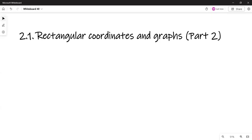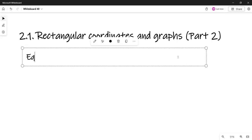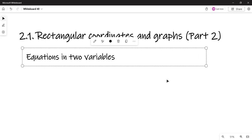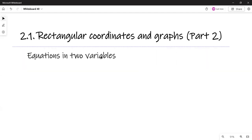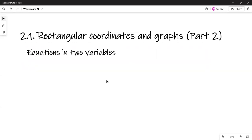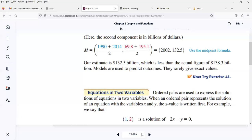Hello. I'm continuing with section 2.1 on rectangular coordinates and graphs. I'm going to finish that today, and the next topic is equations in two variables. So we did what we did last time with the rectangular coordinates and a couple of formulas — the distance between two points and the midpoint of the line segment joining two points. So we're going to be working with graphs of equations.